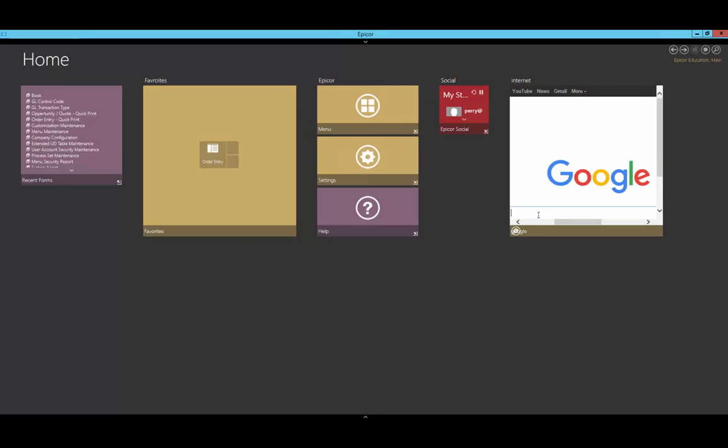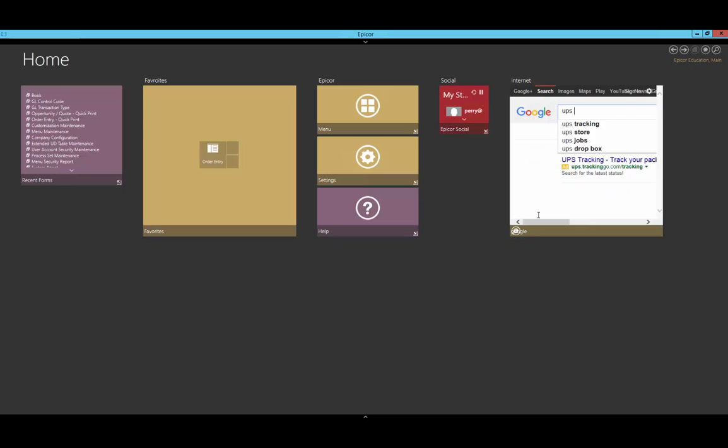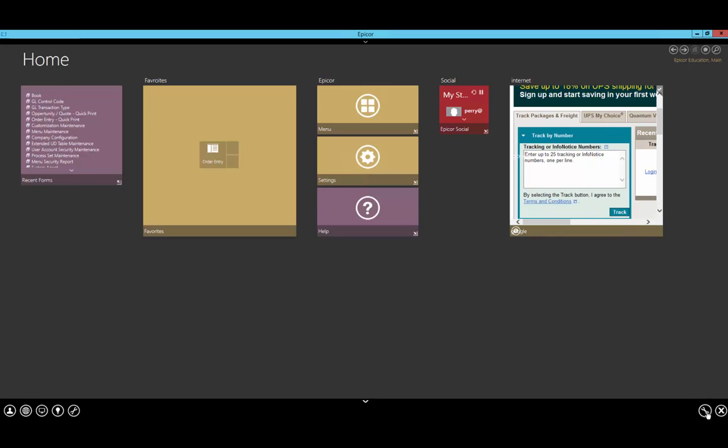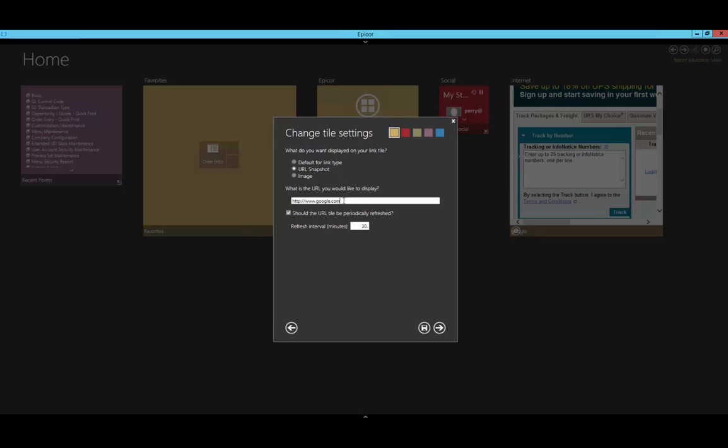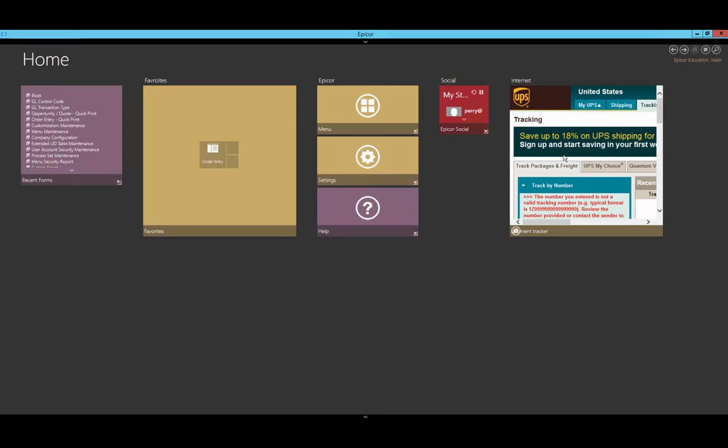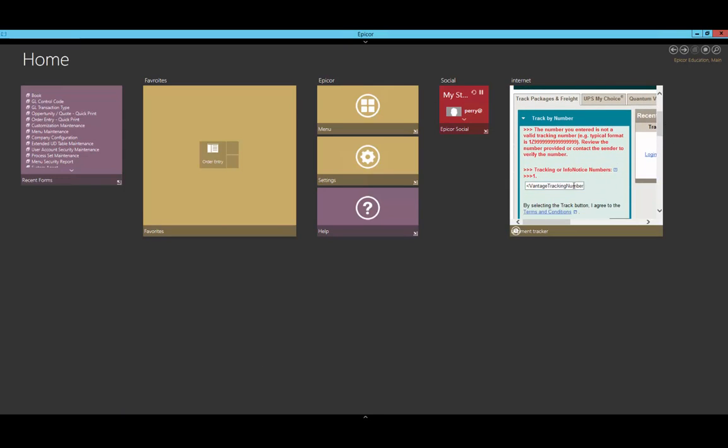This is useful, but what if I want to go automatically to the UPS tracker instead of going through Google first? Let's go ahead and change this again. We'll go to settings, change google.com to the UPS tracker website, and change it to Shipment Tracker. We'll have to change the URL to display but leave the refresh timer the same. Once we save it, we will now automatically start on the UPS tracker. Here, we can put in our tracking number and load up whatever shipments we have out.